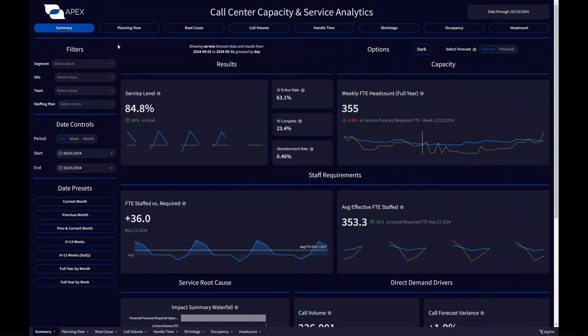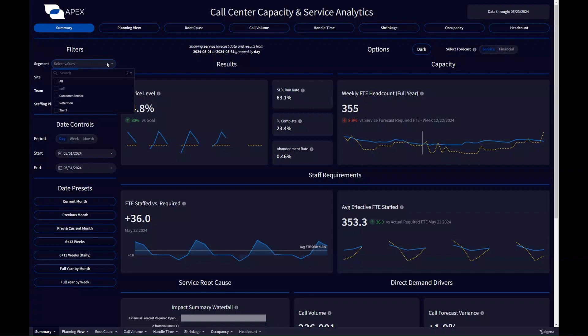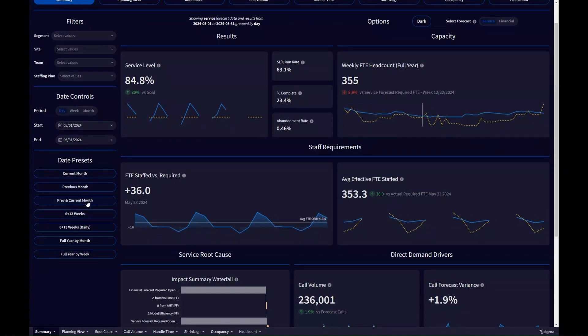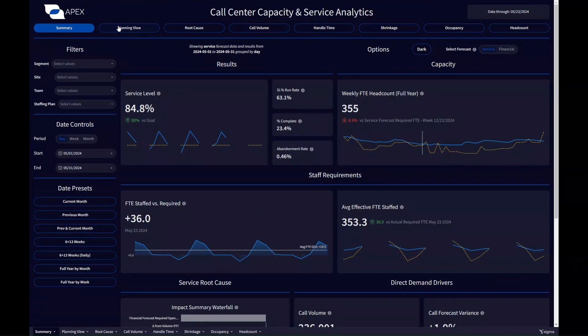We also have some basic controls at the top, so your call center is going to look different from this one. I created the call center that we're seeing here based on data that I've seen before, working with this sort of thing, but we've got filters for segments, so maybe customer service versus tier two or retention, or I might want to filter for a certain site within my organization. We also have some nice date controls here, so you can pick the range of dates and the grouping or the granularity of the dates, and then there's presets down here as well, so you can quickly hit a button instead of having to play around with controls to get what you need.